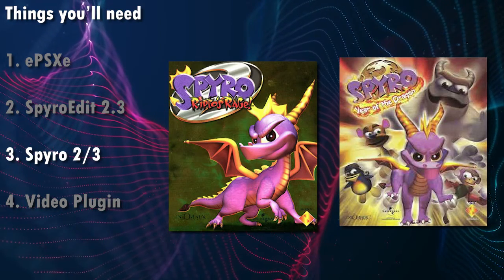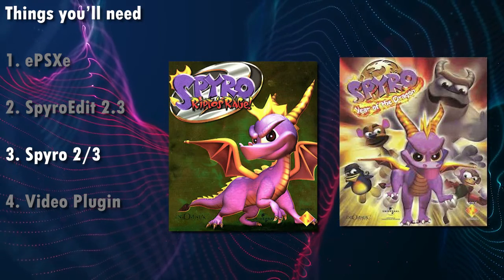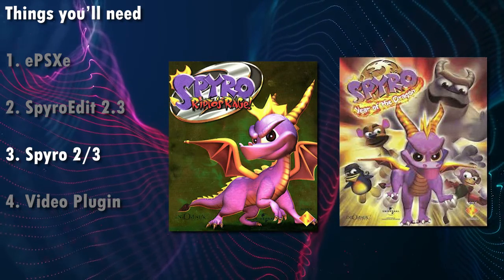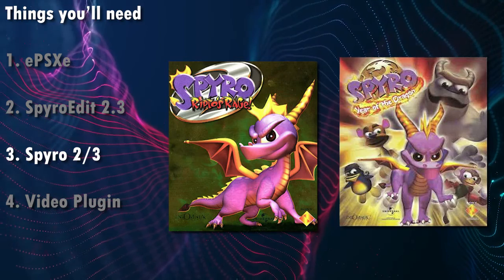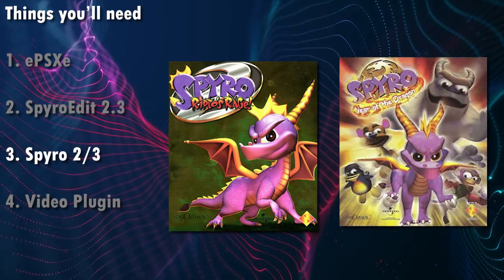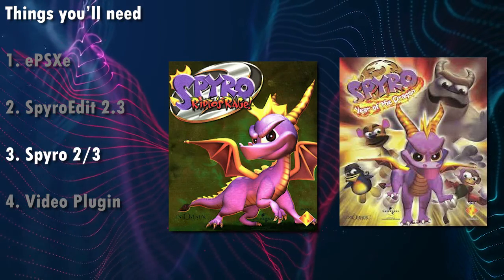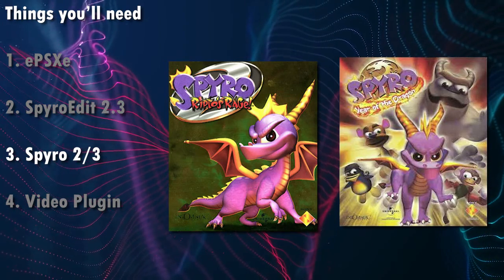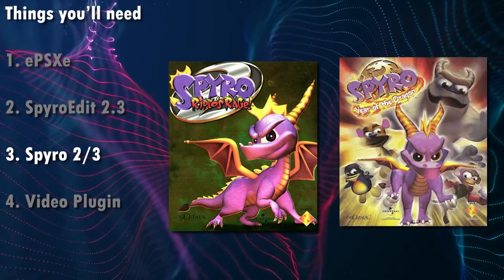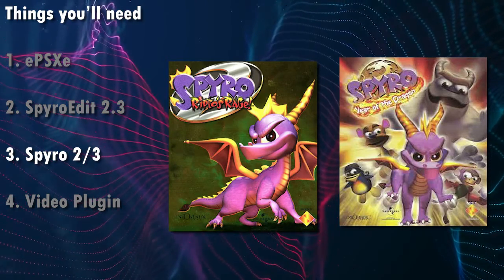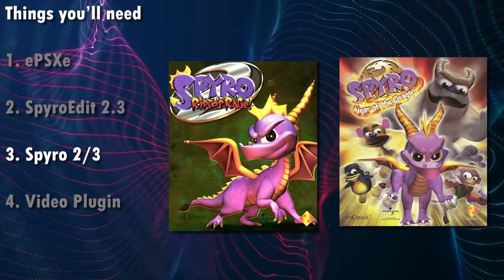So Spyro 2 and Spyro 3 are your only options right now. Now I assume you know how to get access to these games and get them working with the emulator, because there's plenty of videos online how to set up ePSXe, how to get games running, and that kind of thing. And I'm not going to cover that here, obviously.